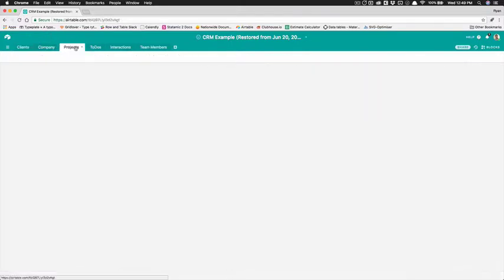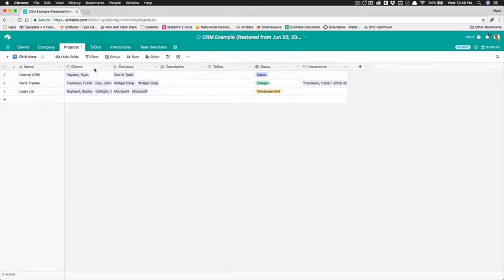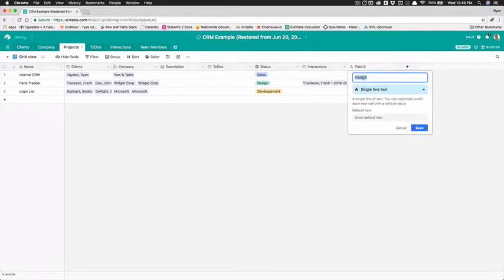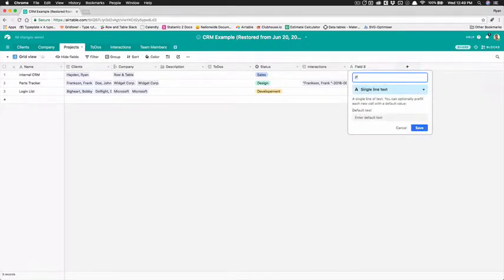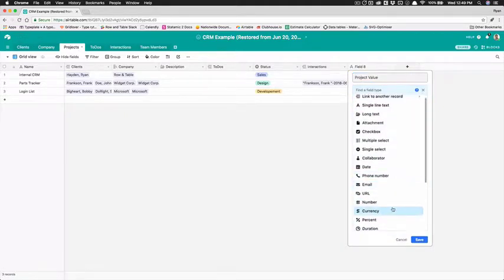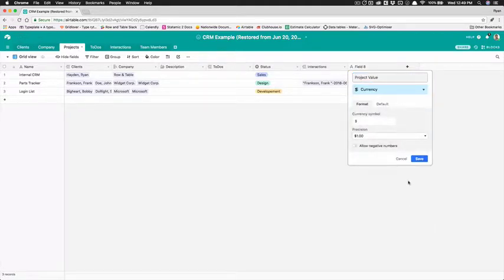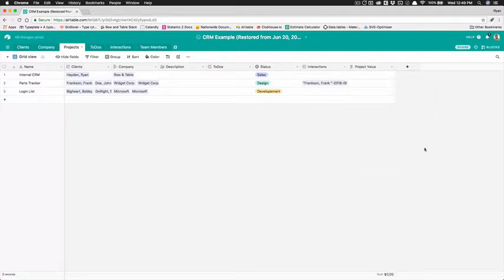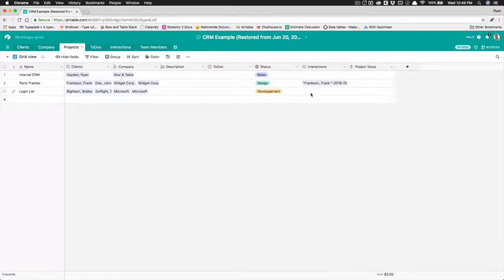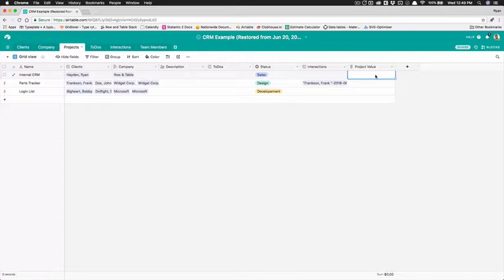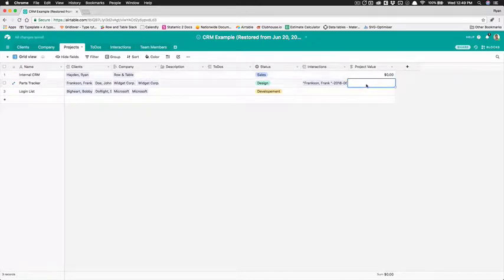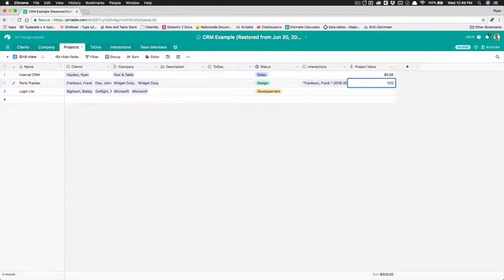Let's first go to the projects because it would make most sense for the project to be where we track the project value right. So we're going to add a field we're going to call it project value and we're going to choose currency and we're in America so the default things will work right here. Project value and let's go through each of these projects and let's give it a value. So let's say this one's an internal project so it's not worth anything. A parts tracker let's say that one's worth five thousand dollars.